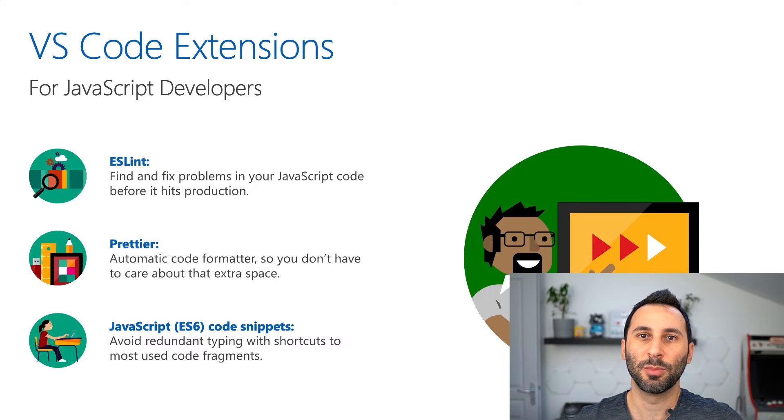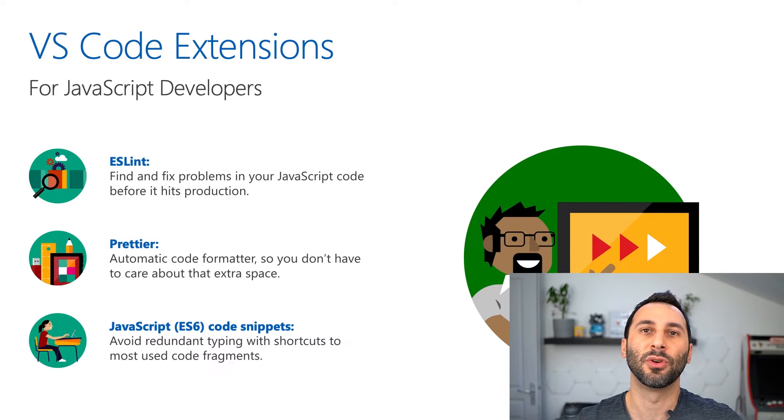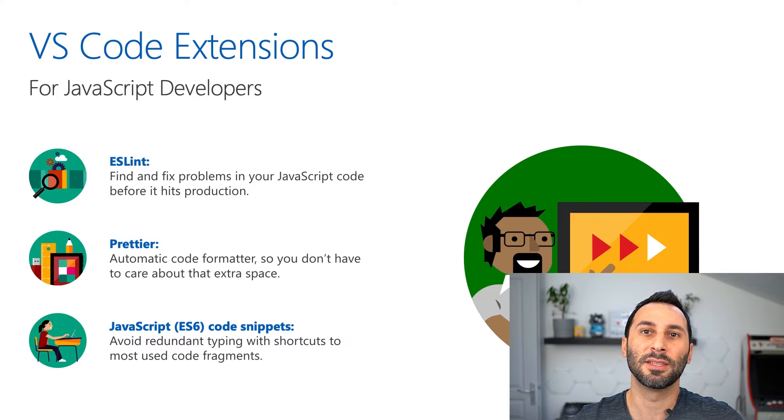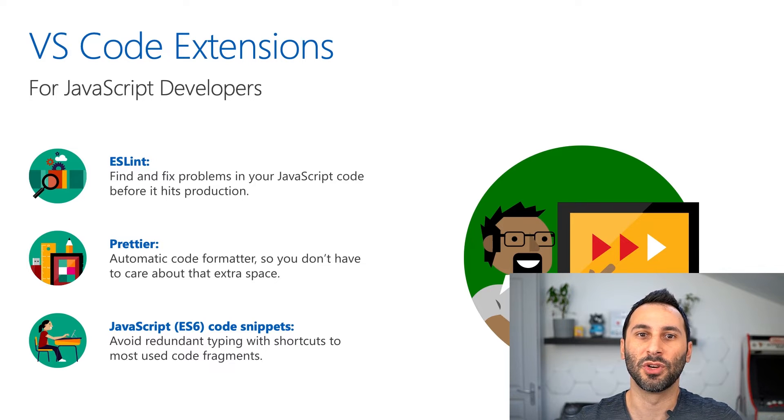Just to be clear, you don't require these to follow the next sections, but they will definitely come in handy in your JavaScript journey.